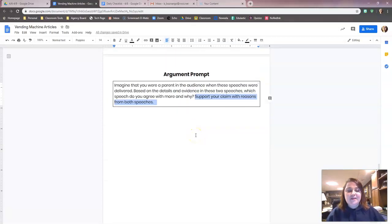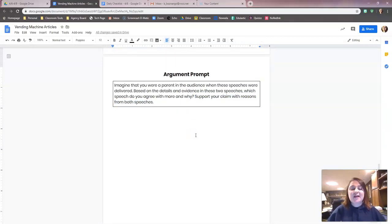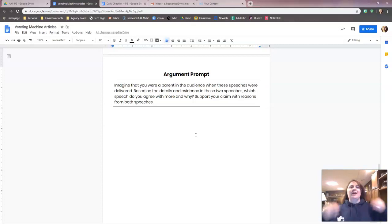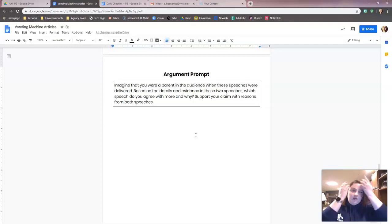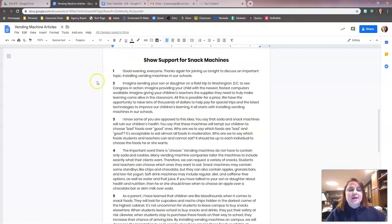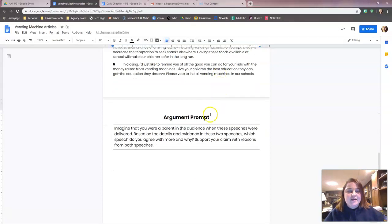We are looking for evidence, and we have to first decide which speech we agree with more. We're going to pick a side and use the same one. Normally if you're writing this on your own you could pick whatever side you wanted, but to make it easy for these future videos, we're going to all do the same position. The position we're going to do is show support for snack machines, and you're going to see why here in a minute. So we're looking for evidence that supports why we agree with having vending machines in schools.